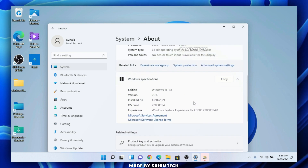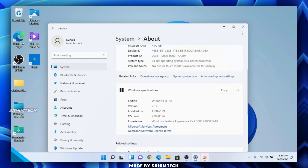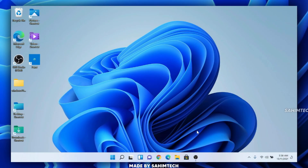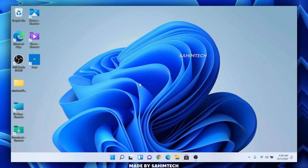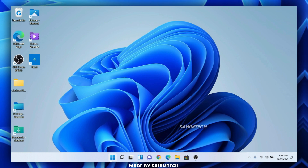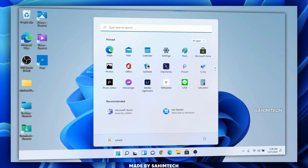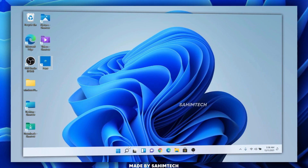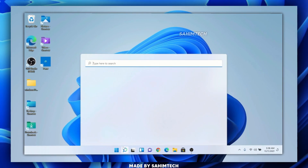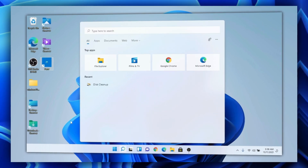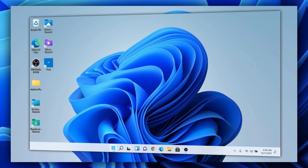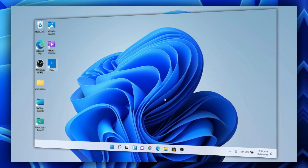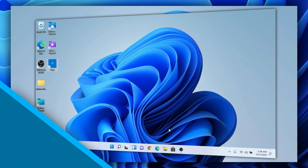We've successfully installed Windows 11. If you find this video helpful, make sure to give it a like and share it with your friends. If you have any questions, put them in the comment section below, and please hit the subscribe button to support me. Thanks for watching, and I'll catch you in the next one.